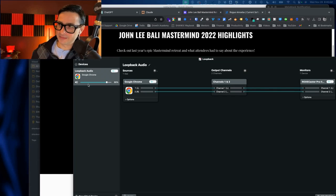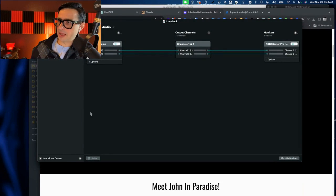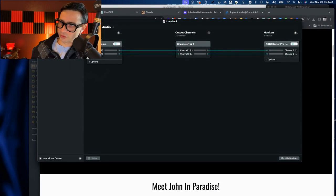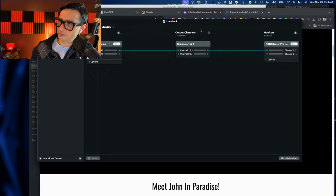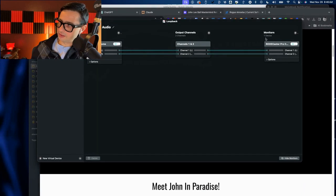It's as easy as this. I have Loopback open here, as you can see. I selected Chrome as a source on the left-hand side. The output channel is where anything that plays on Chrome gets funneled. The monitor is just where I hear it — this is the sound system I attached to my computer.